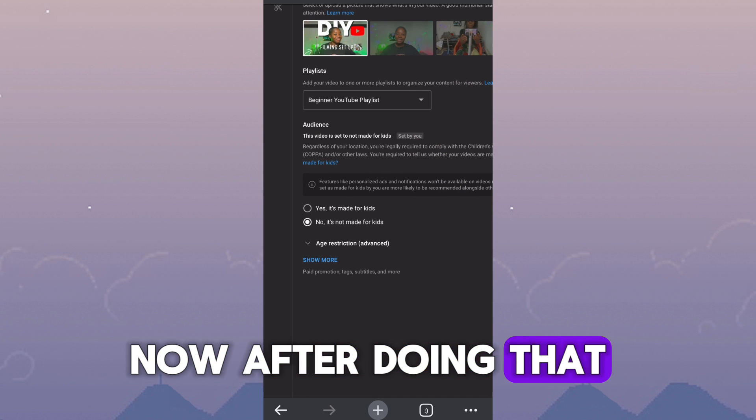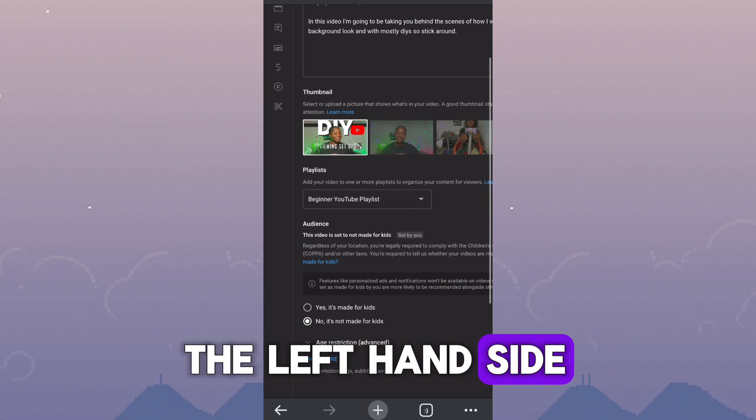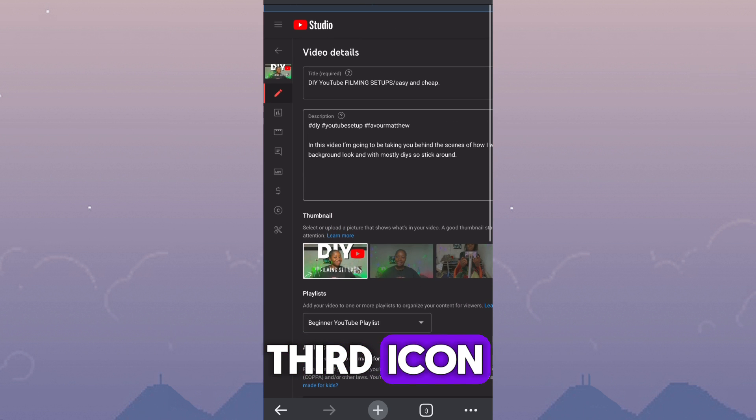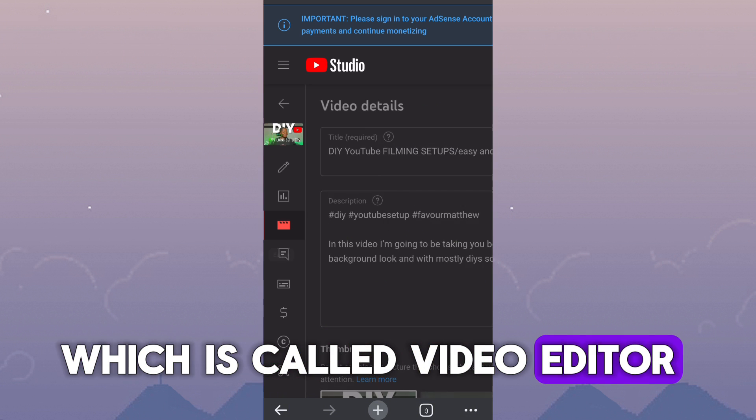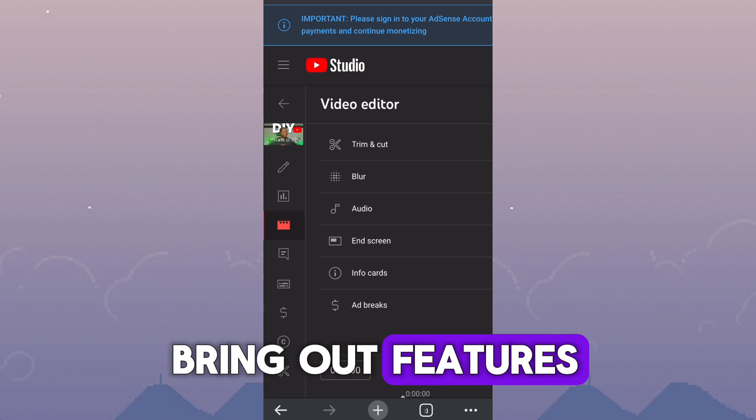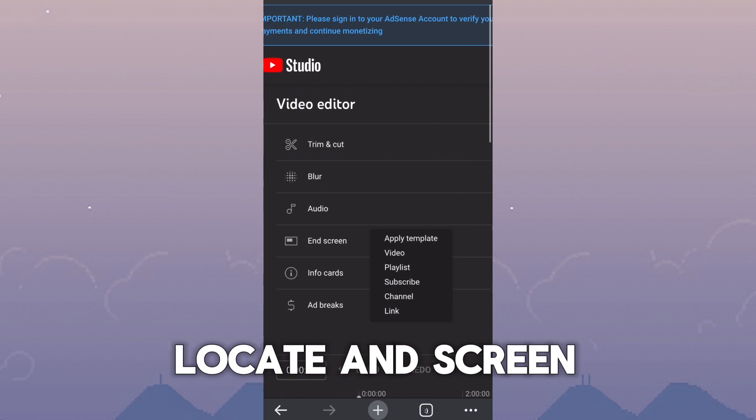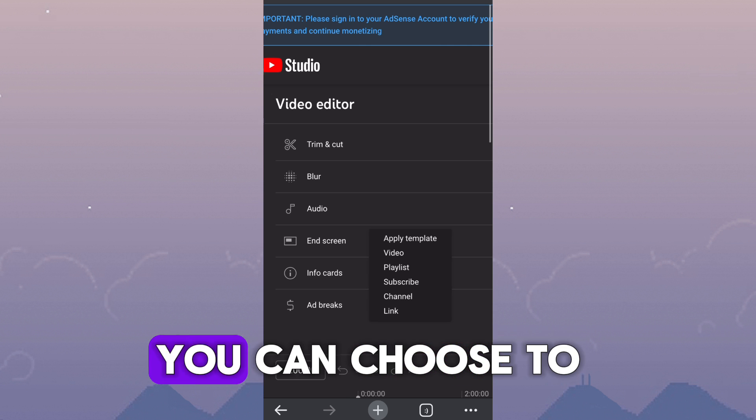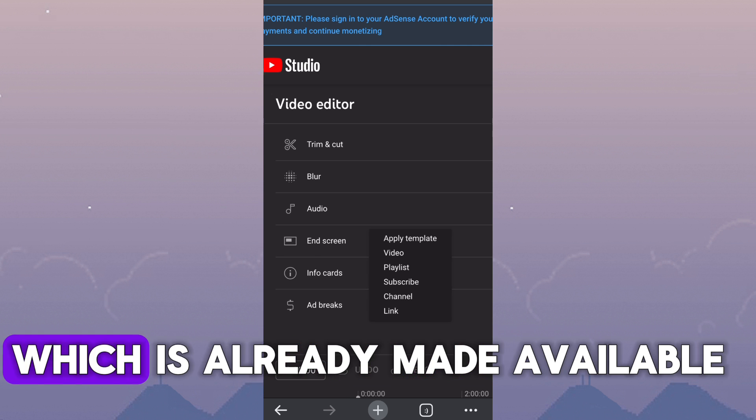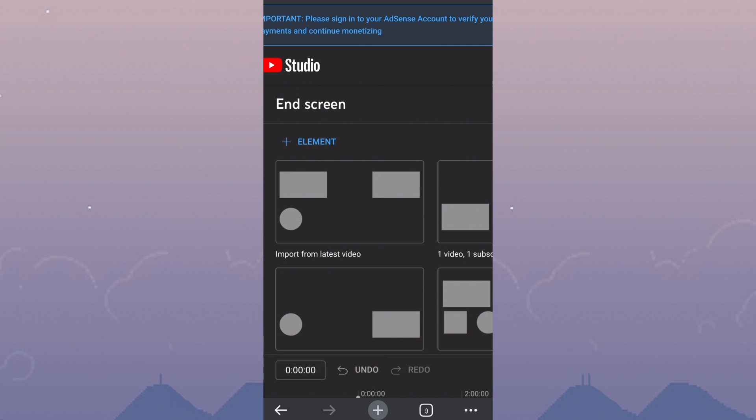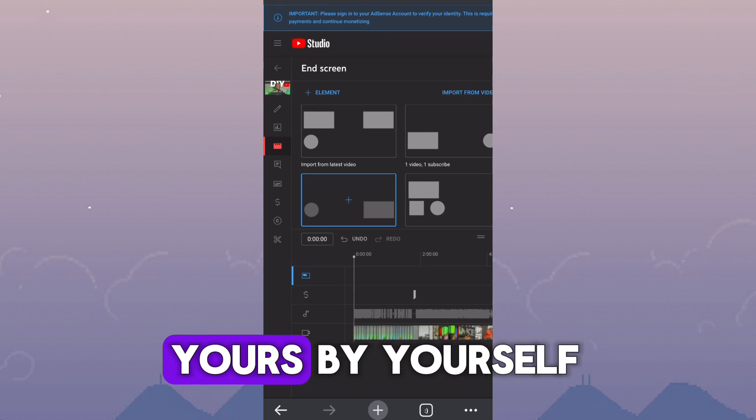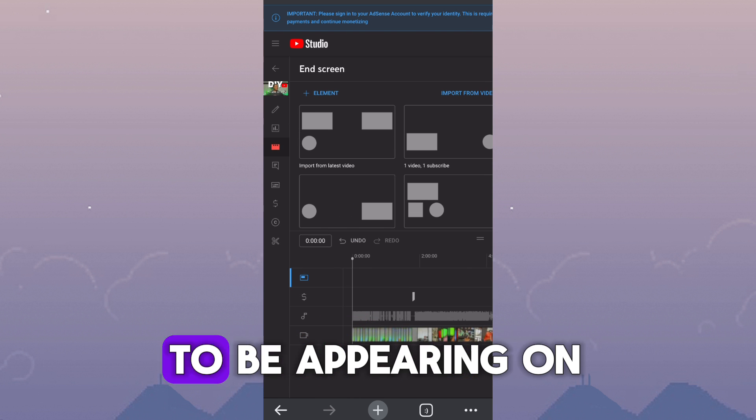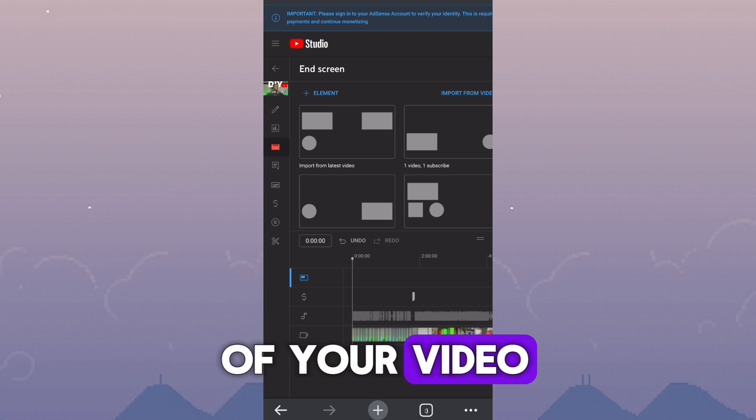Now, after doing that, I went back to the left-hand side and clicked on the third icon, which is called the video editor. So it's going to bring out features. I'm just going to locate end screen. You can choose to use a template, which is already made available, or you can customize yours by yourself. So these are basically how it is going to be appearing on your screen during the last seconds of your video.